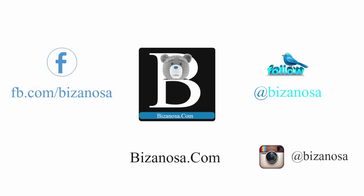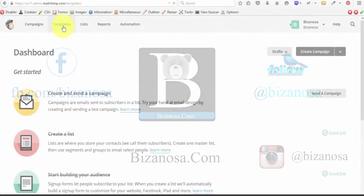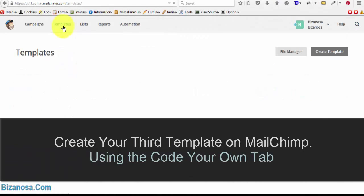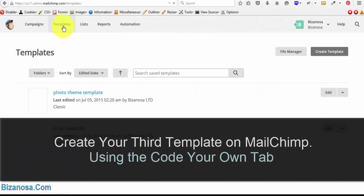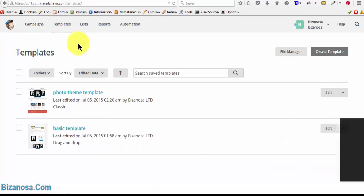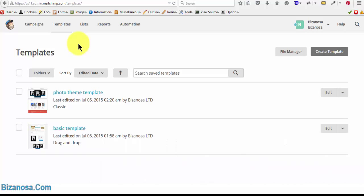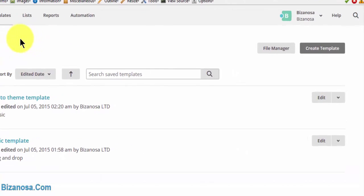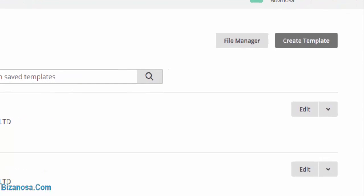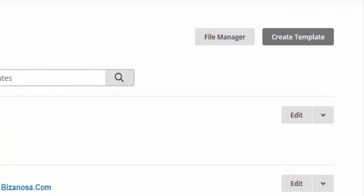Hi guys, welcome back. In this tutorial, we'll take a look at code your own templates. So basically, this is where you already have a template and you'd like to use it for your newsletters on MailChimp.